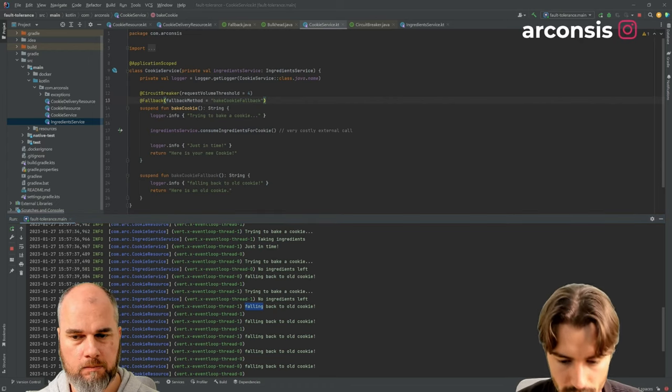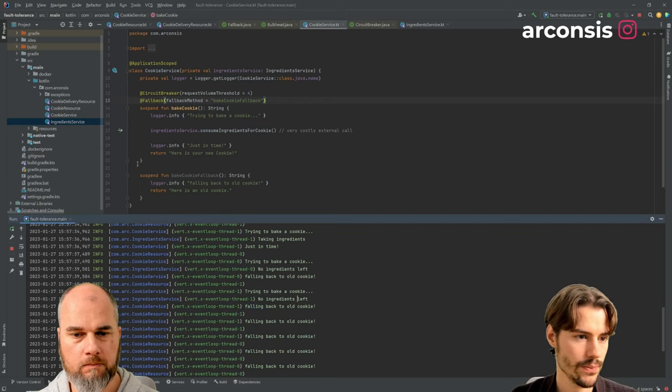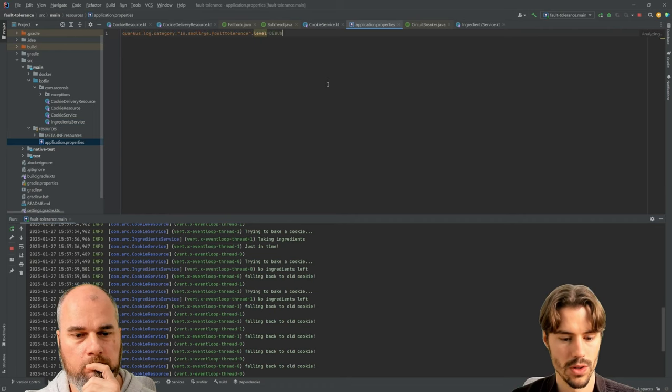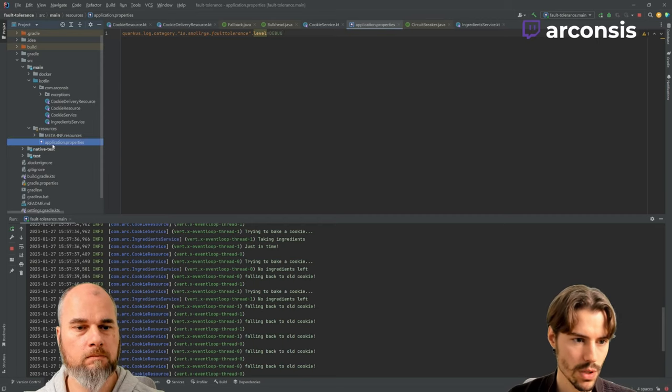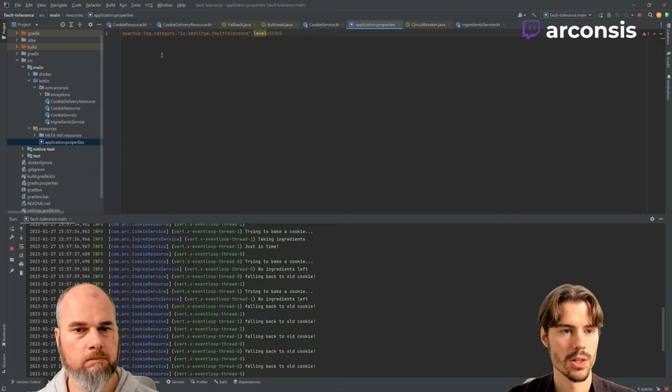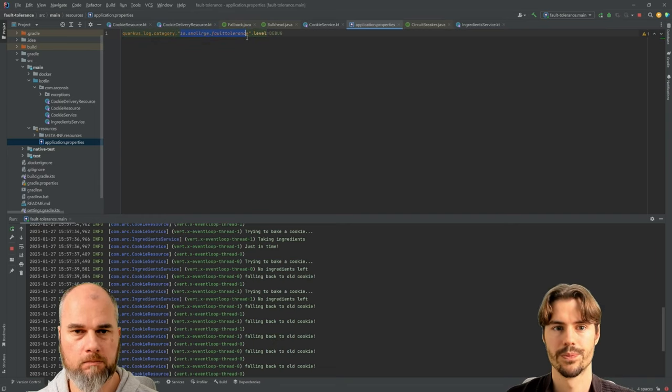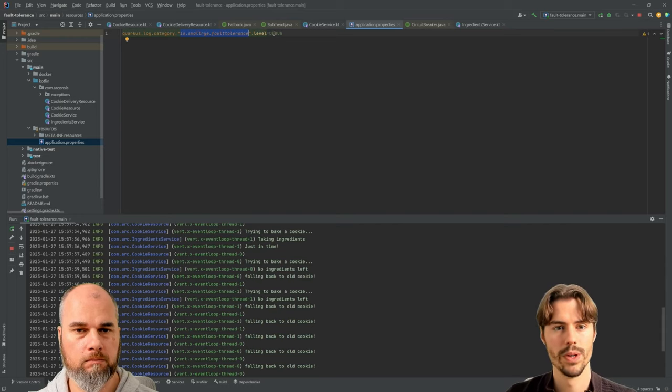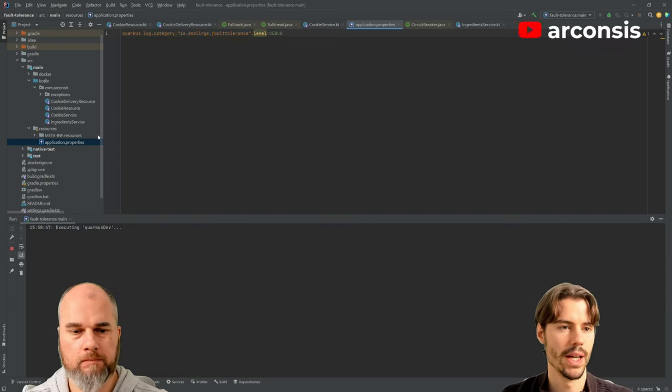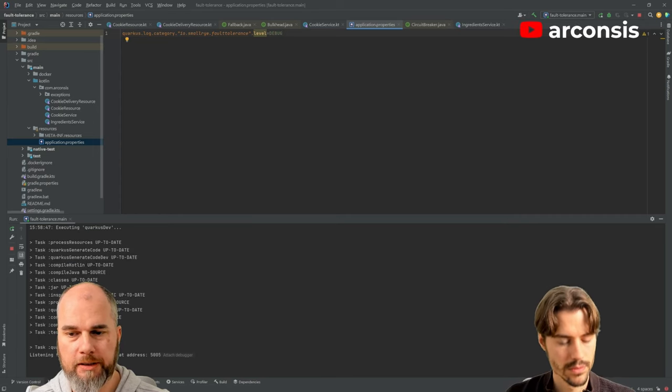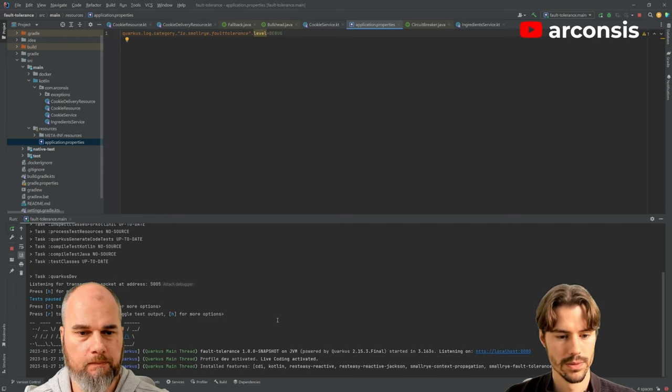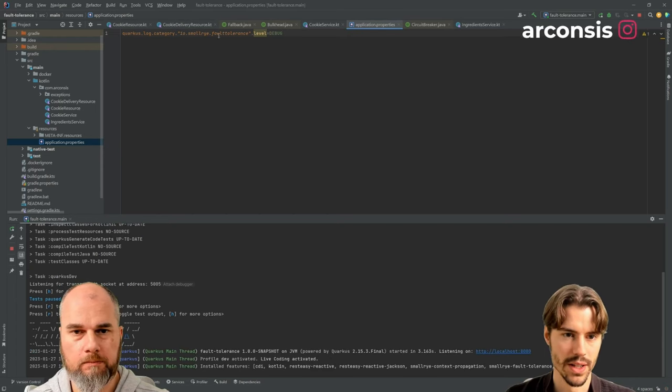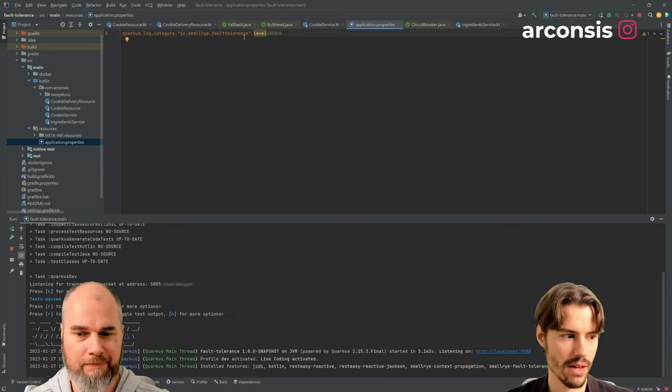So what we can do, we can have a closer look what's happening here by enabling debug logging for fault tolerance. So I went to the application properties, where we can configure Quarkus. You can configure the log category for this package. So everything in fault tolerance will now have a debug log level. So we start up again. And now we should get more information about the fault tolerance stuff. Using this is much better than just going full all Quarkus debug level because then you will be spammed.